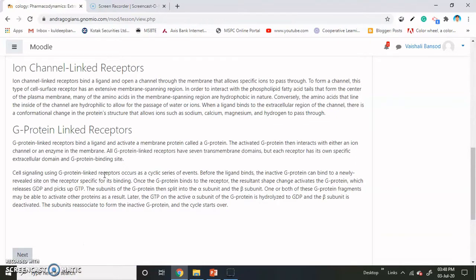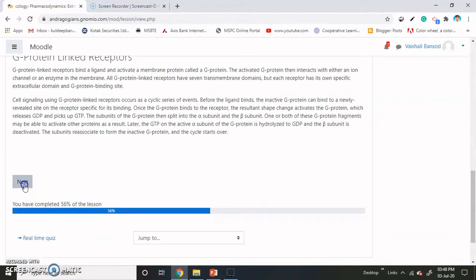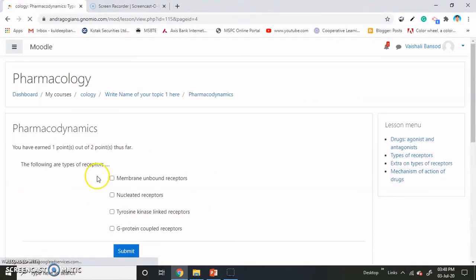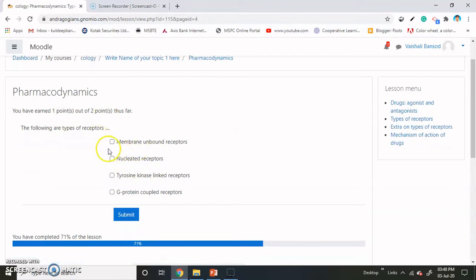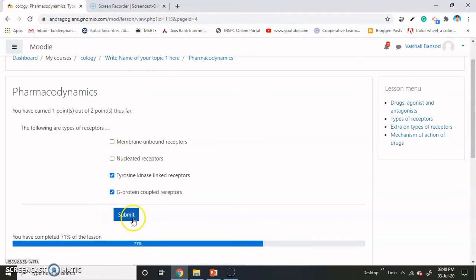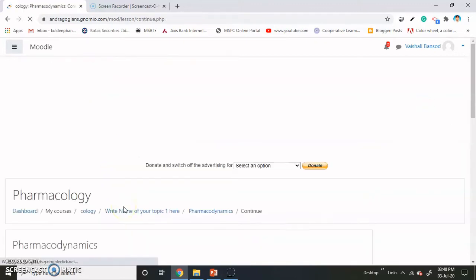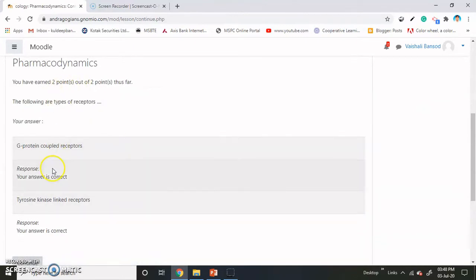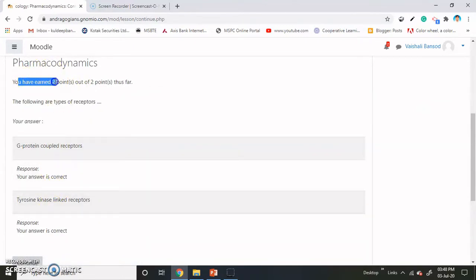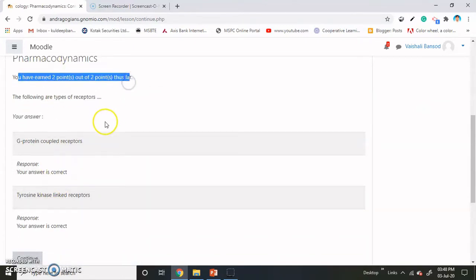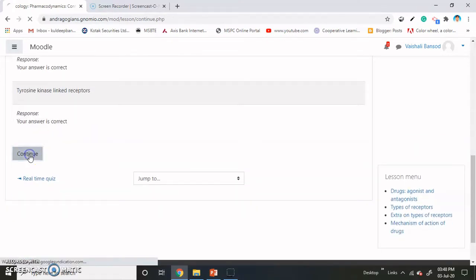Now the student has to read out this extra content and click on next. The same question is again shown to the student. Now see how Moodle changed the options for the question. Now I am selecting the correct answers and submitting. The answers are correct and the points are changed to 2 points out of 2 points. Now continue.